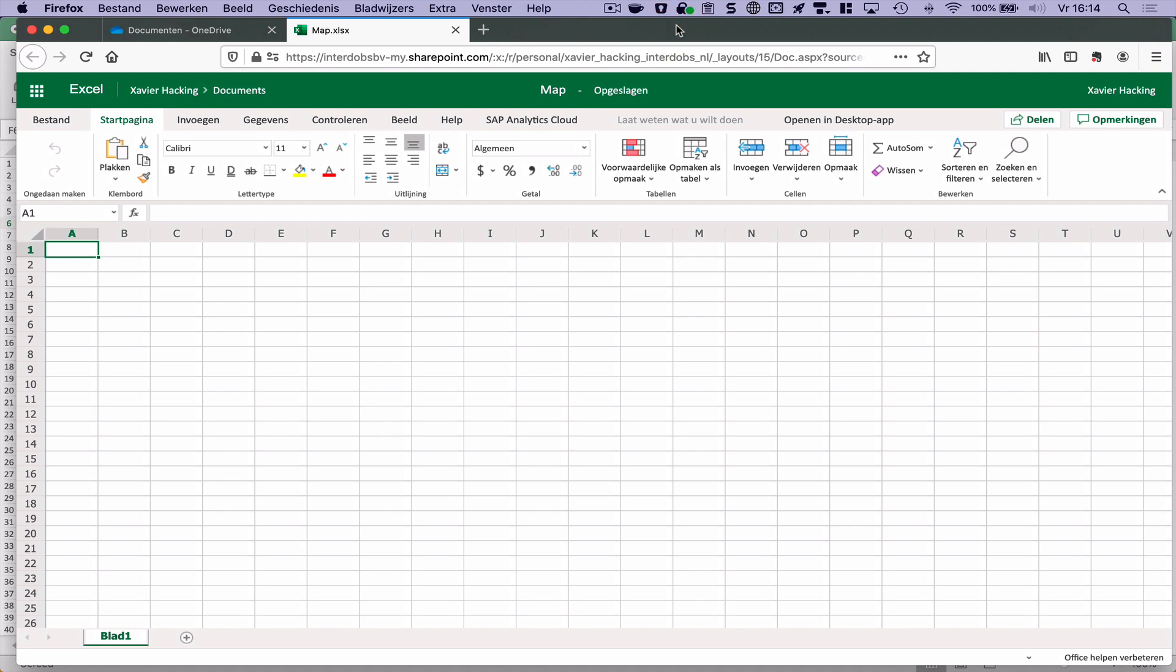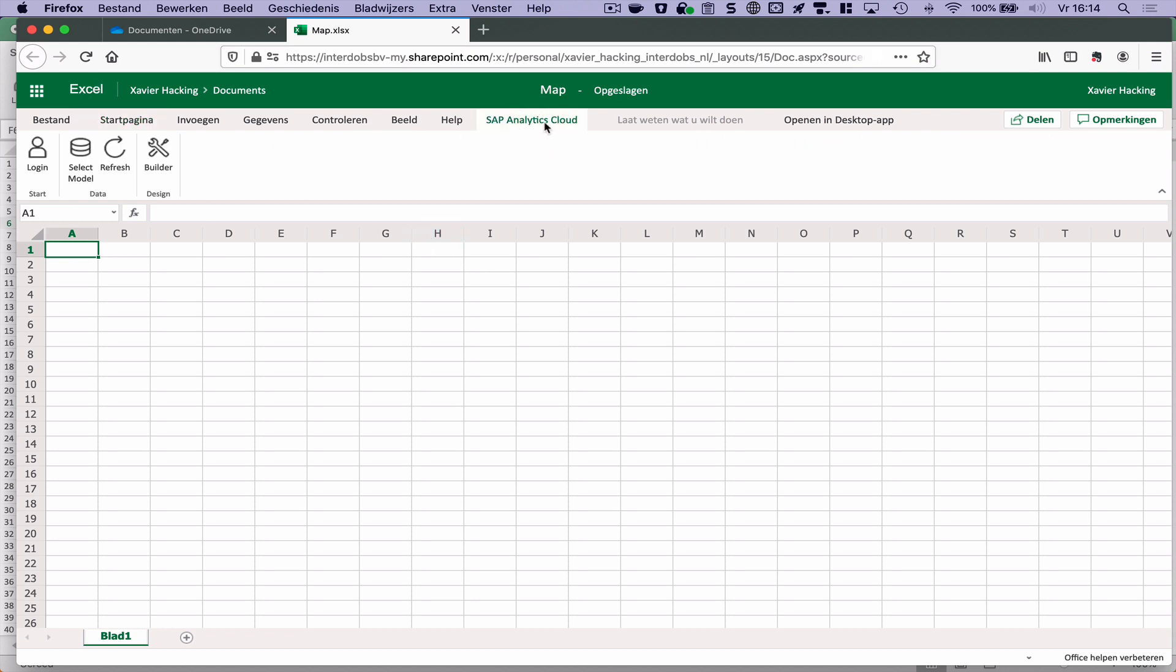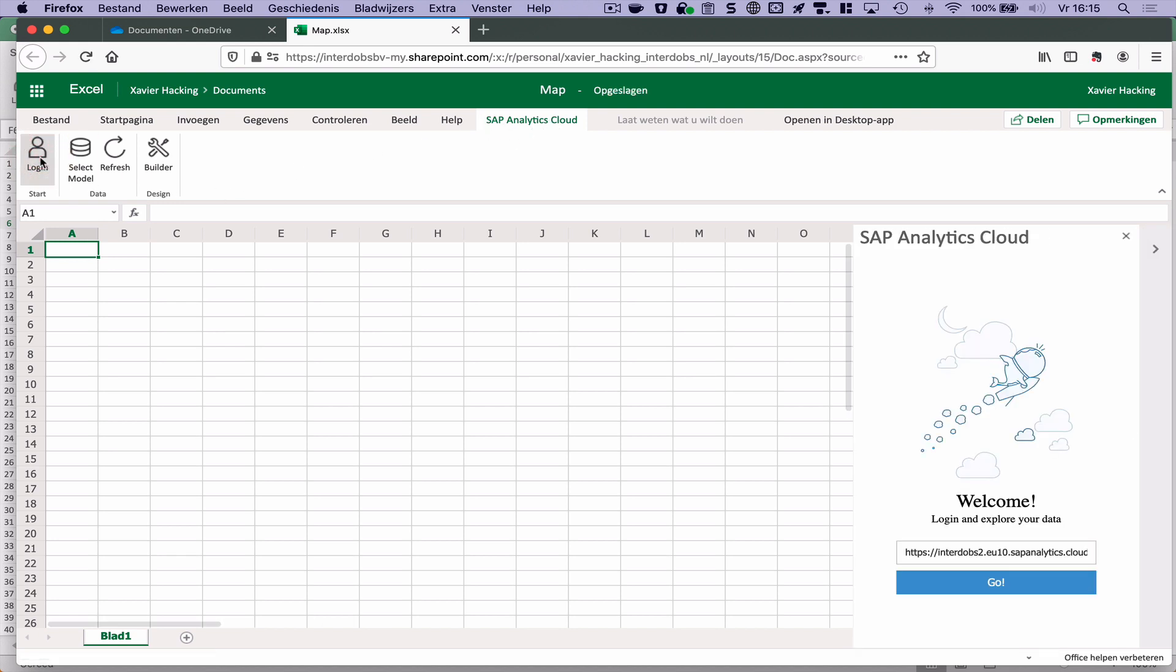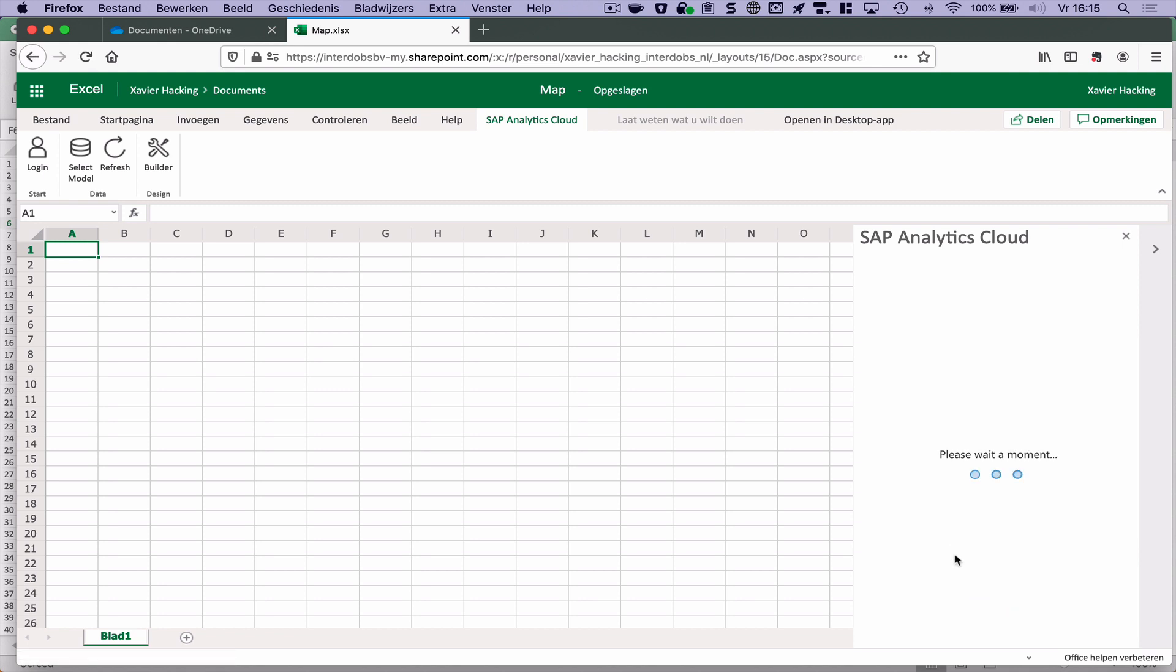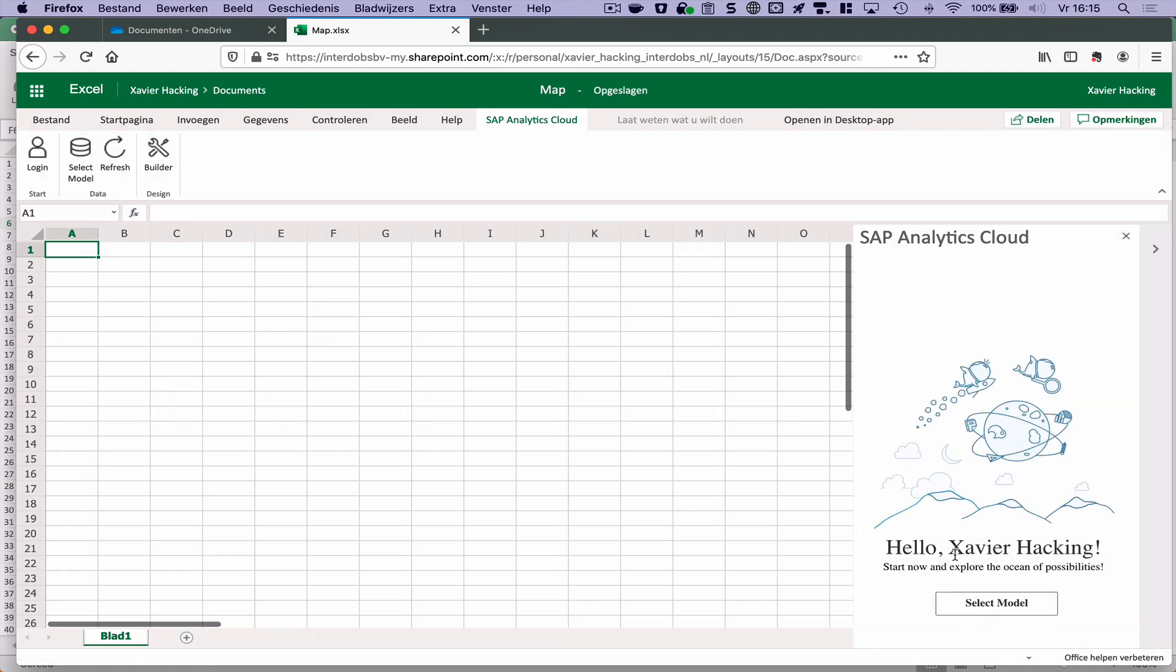What's very interesting is when we go to the browser and go to the online office environment, where you can also run Excel online, I also have my plugin there for SAP Analytics Cloud. So I could do exactly the same things as in the local, the on-premise installation of Excel.